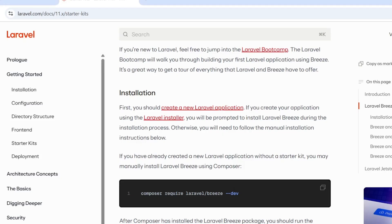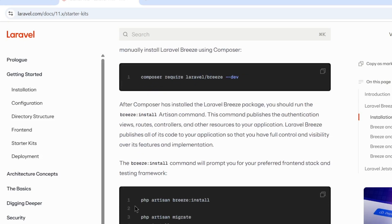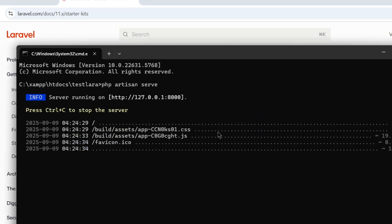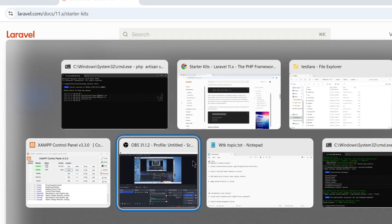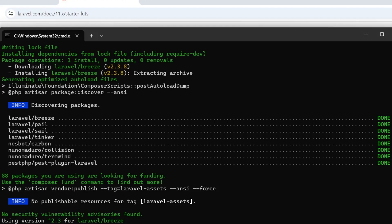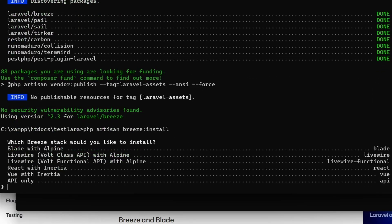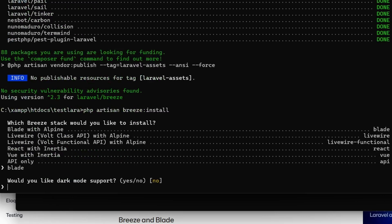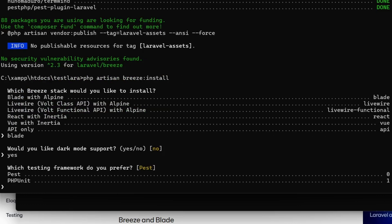Once that's done, scroll down and copy the next line: php artisan breeze:install. Paste it in the command prompt and run it. Select 'Blade with Alpine' when prompted, and for dark mode support you can say yes.